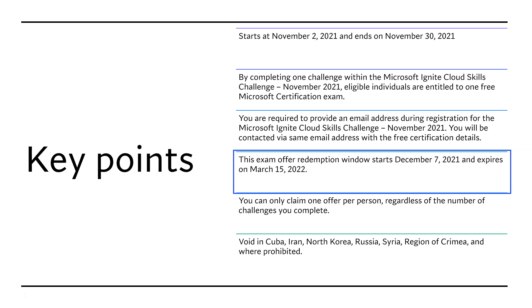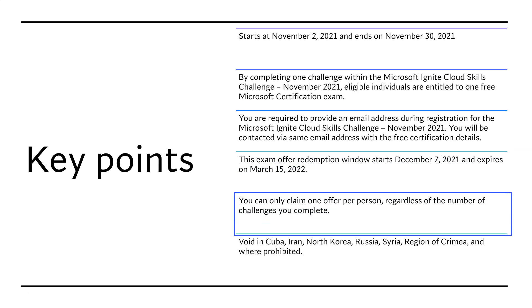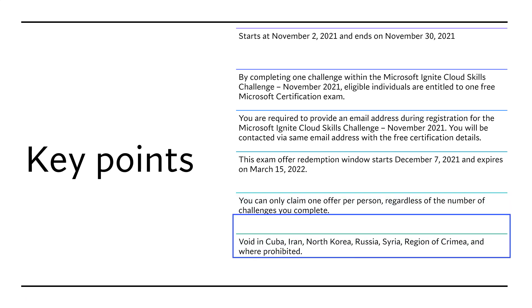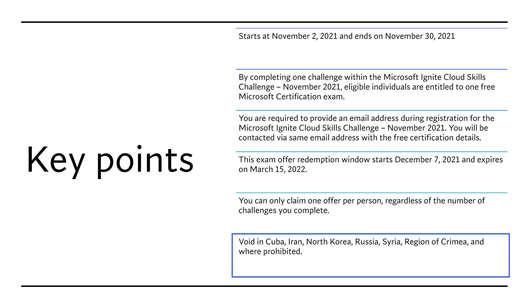And again, you can only have one claim, one person, regardless of number of challenges you complete. And this challenge is not applicable in some of the areas.